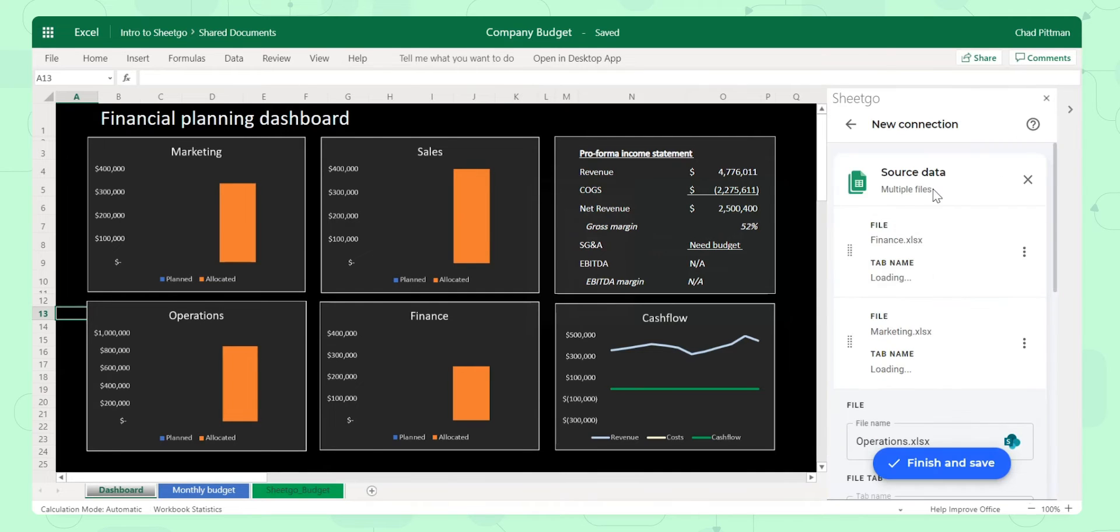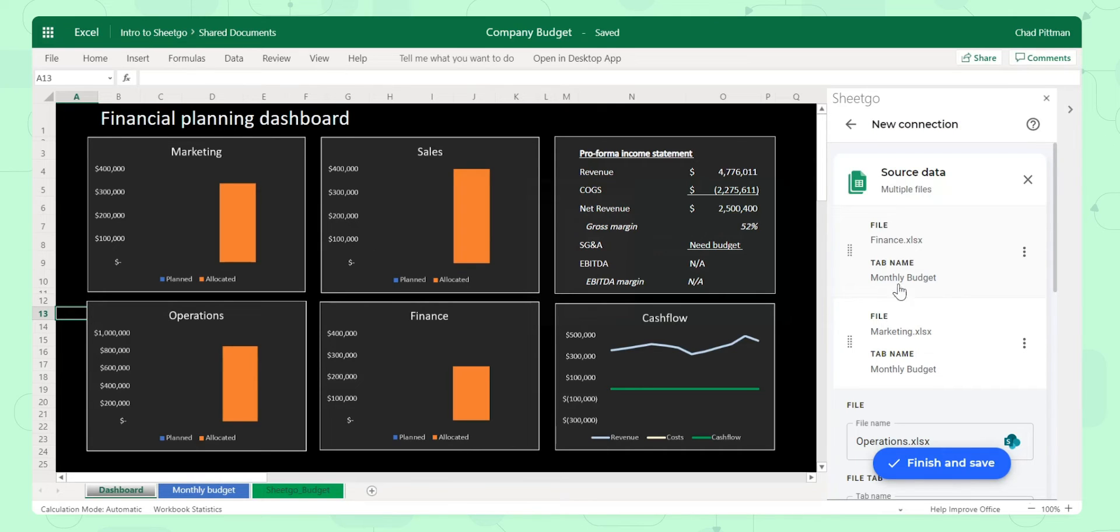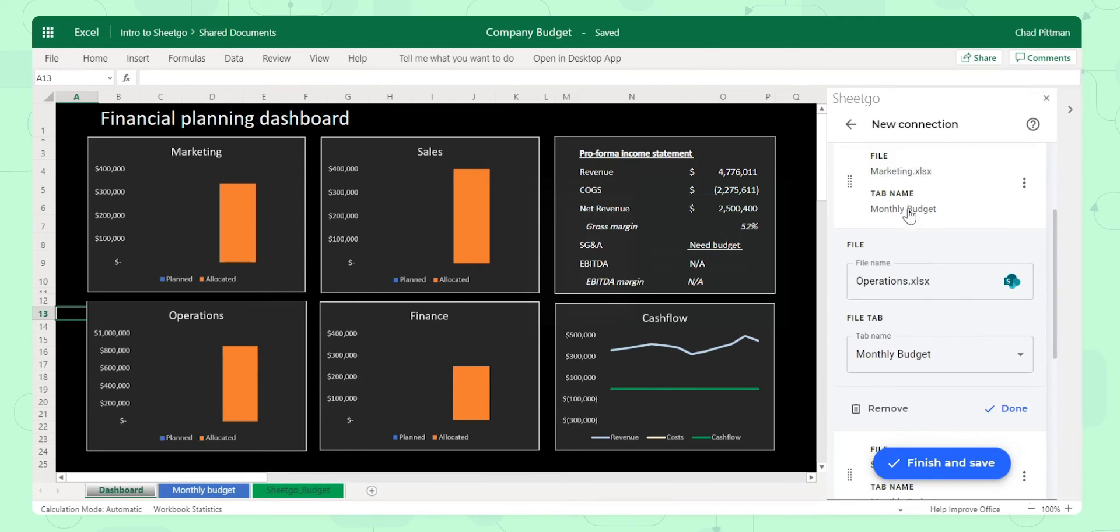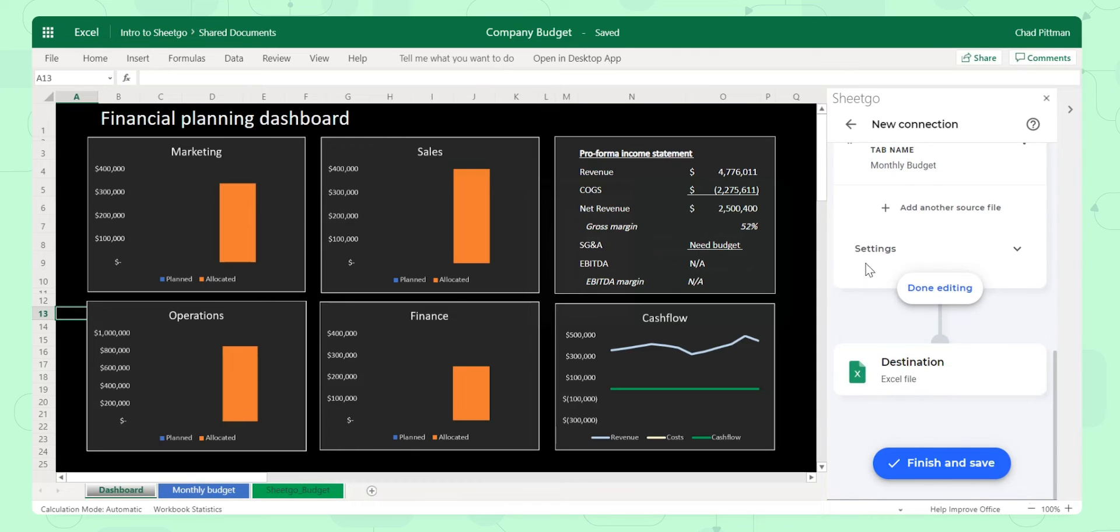At this point I should also notice it could be an Excel file, a TSV, a Google Sheet, or even a CSV file. What it's done is it's found those four files, it's loaded the tabs. I'm going to bring in data from the Monthly Budget tab of each of these four files.